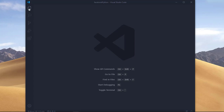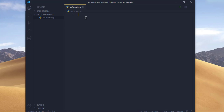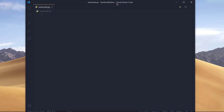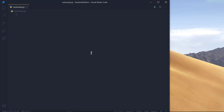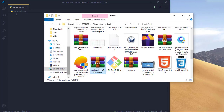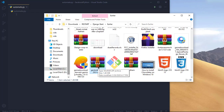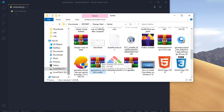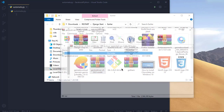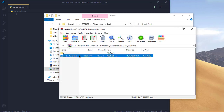We're using VS Code but feel free to use your own text editor. I have a simple Python file called automate.py. Before we get started, you need two things: the first is called geckodriver, since I'm using Firefox. You have to download geckodriver, which helps Python communicate with Firefox to open it automatically. If you're using Chrome, download the Chrome driver instead. I have both links in the description. Once you download it, extract it and you'll have a file called geckodriver.exe.